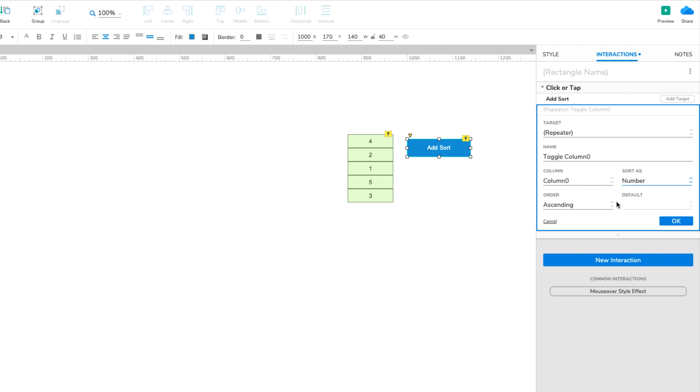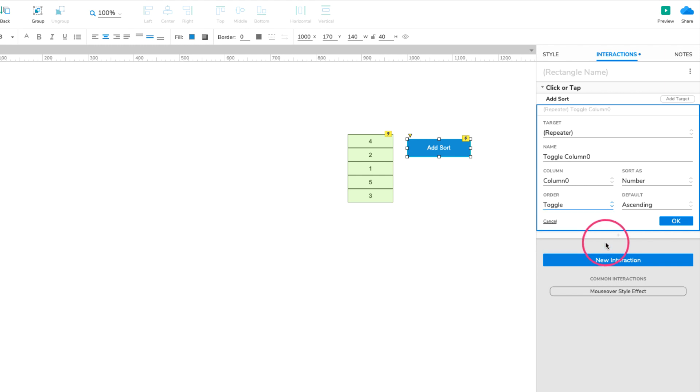In the Order dropdown, select Toggle, and leave Ascending selected in the default dropdown. This sort will target Column 0 of the dataset, treat its data as numbers, and toggle the sort order back and forth between ascending and descending whenever the button is clicked. Click OK to save the action.